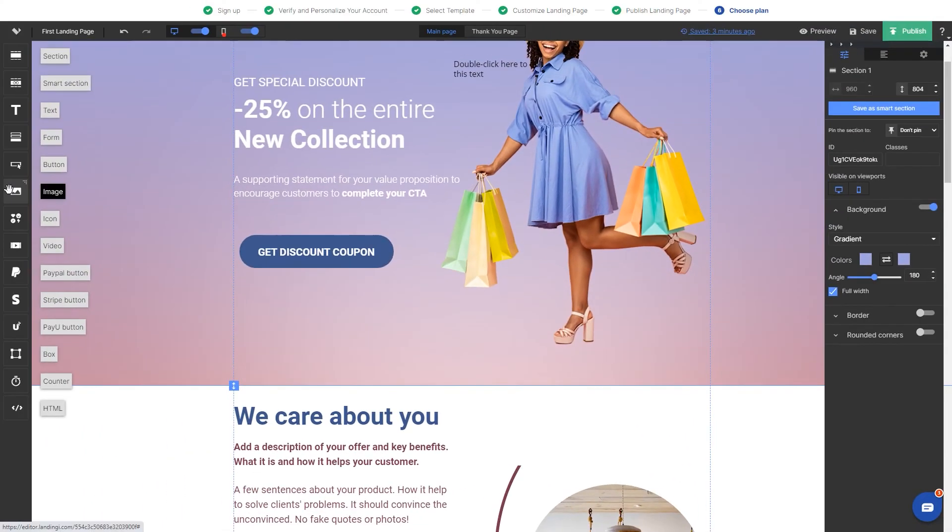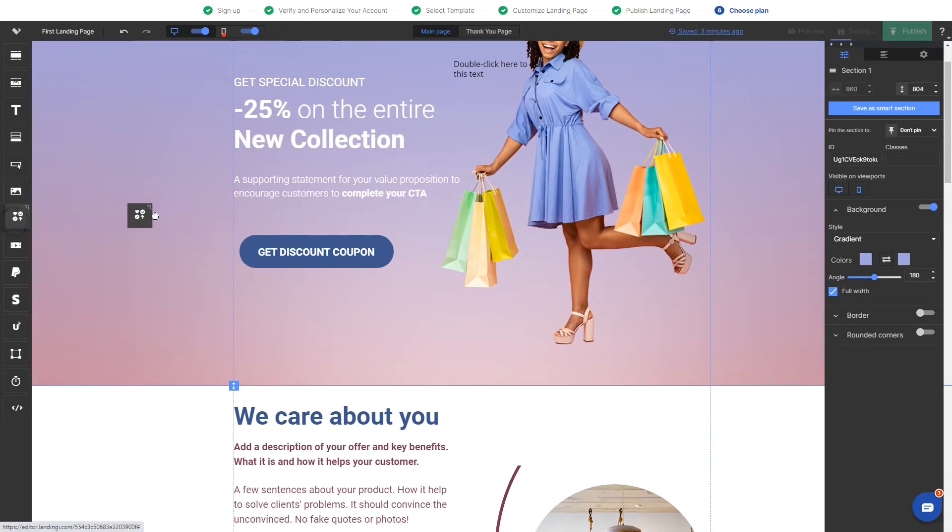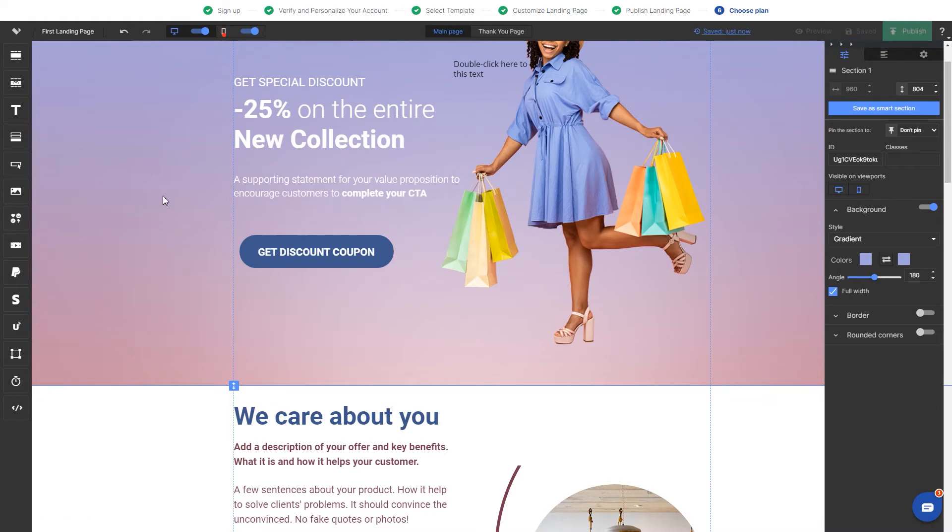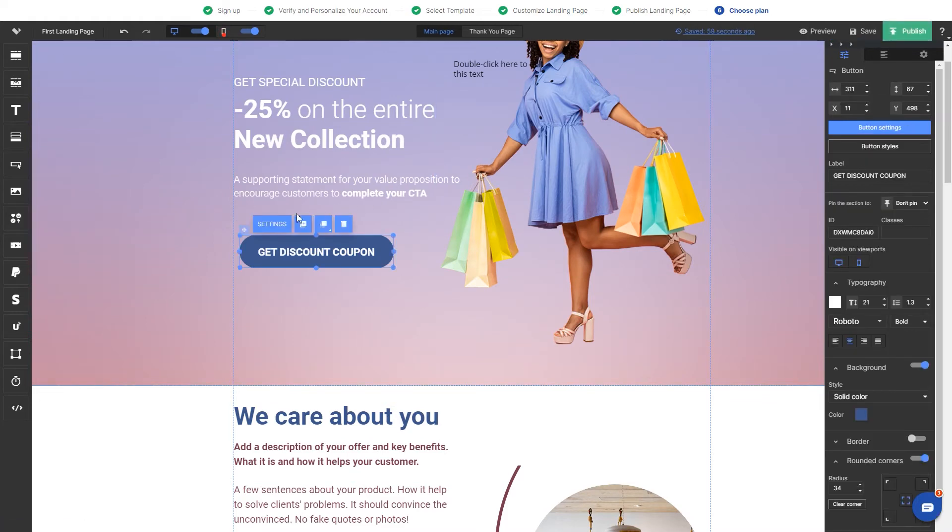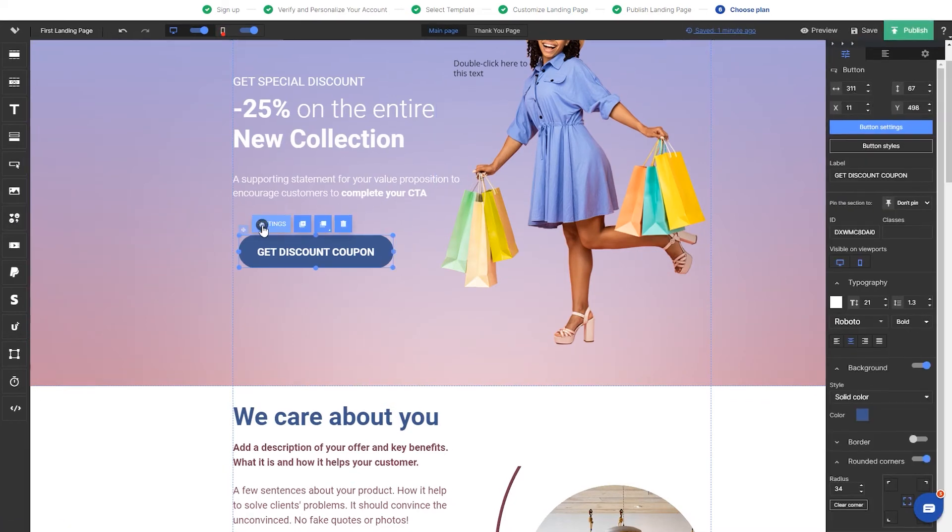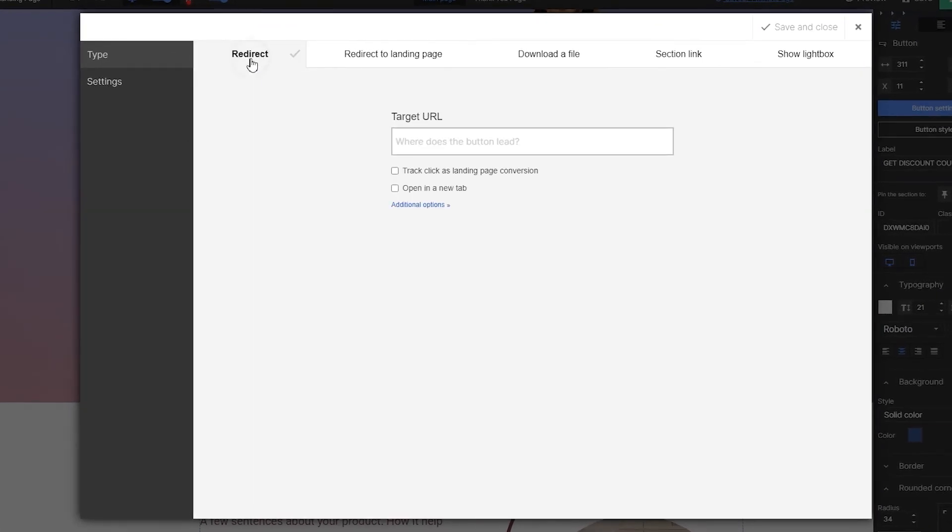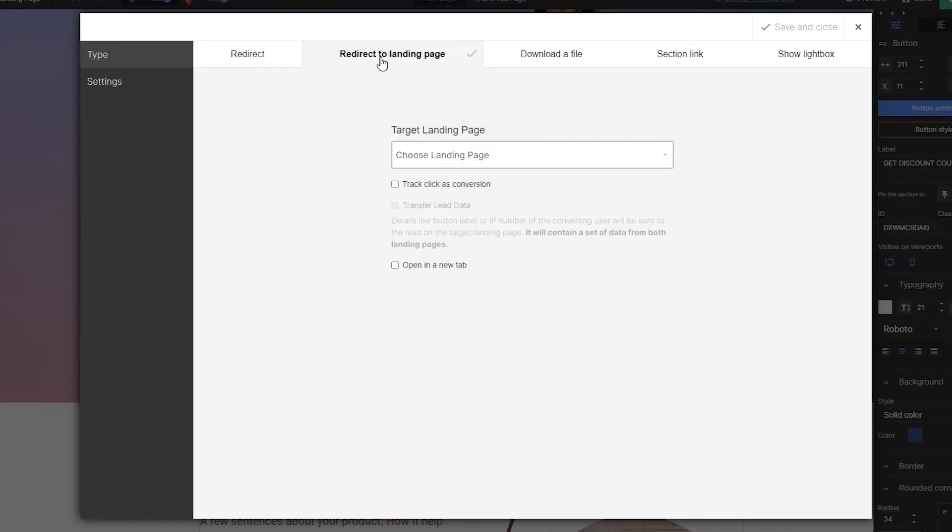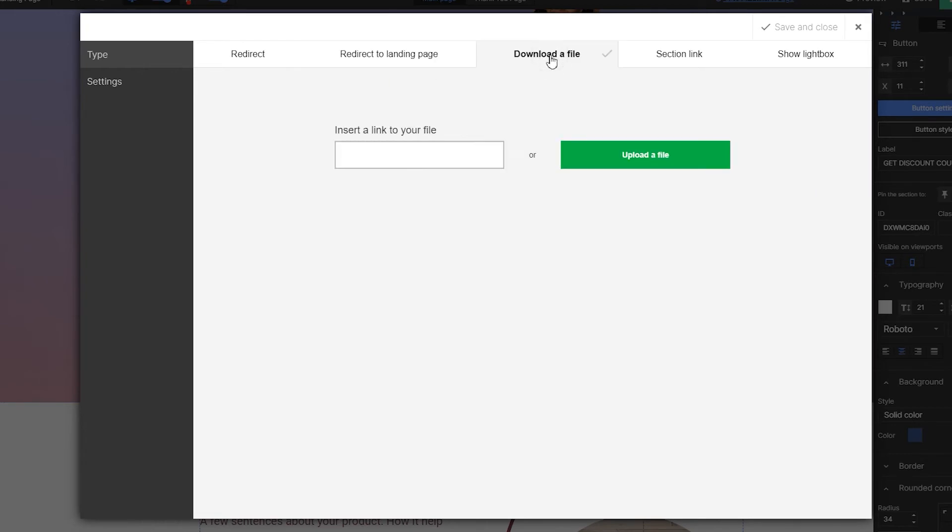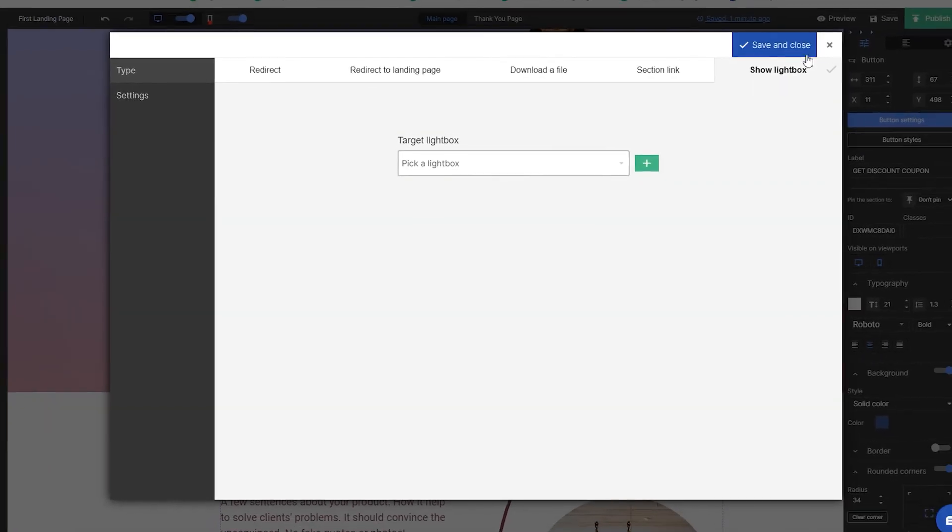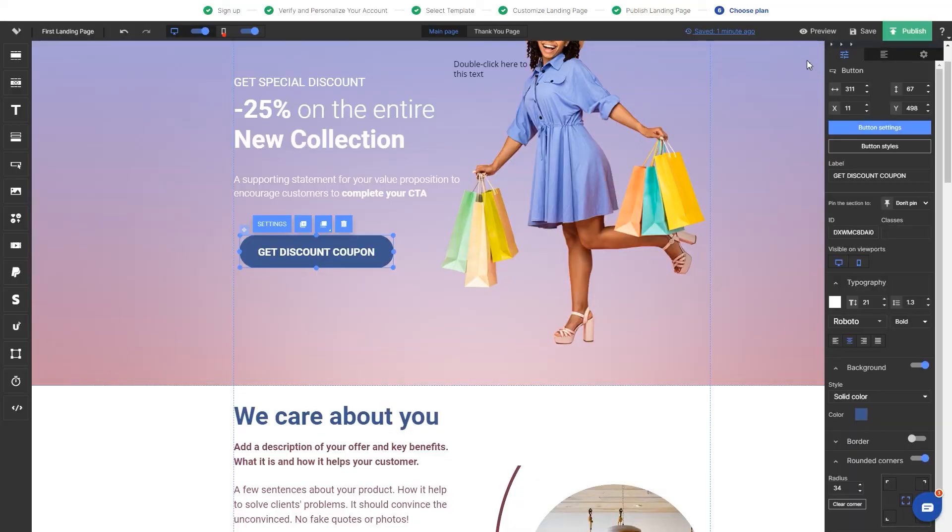To add a new element, all you need to do is to drag and drop it from the left-hand side to the editing section. Some of the elements have their own settings. Buttons, for example, can be used for redirectioning to any URL or another landing page, uploading a file and a new user will be able to download on a landing page, linking to a specific section on a landing page or triggering a lightbox.